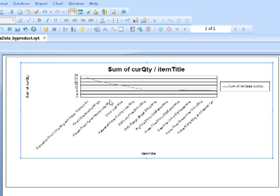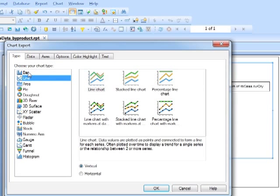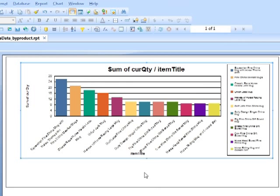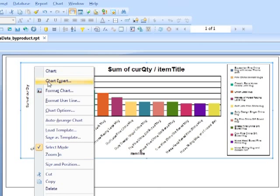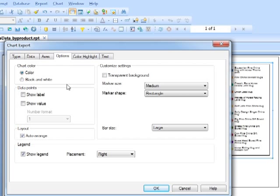We could do with changing the chart type. Chart expert. Let's go to a solid bar. We don't need the legend. Just right click chart expert. Options. Show legend. Nope. Because we've got the labels underneath.